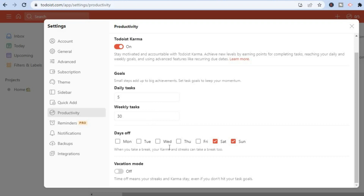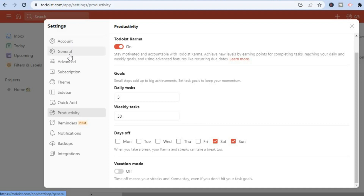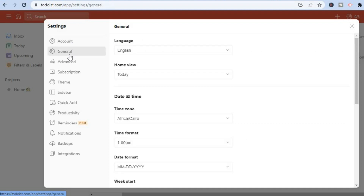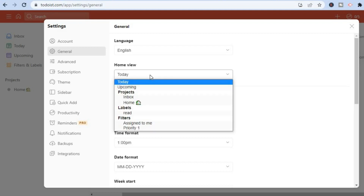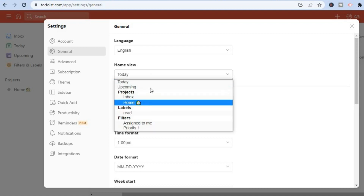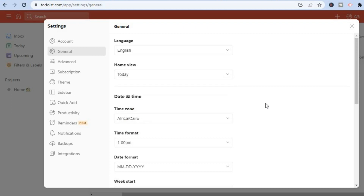You can also toggle on vacation mode. In the settings section you have the account section; you can tap on 'General' to choose the language. You can also change the default view — for example, from 'Today' to 'Upcoming' — and set the time and date format.